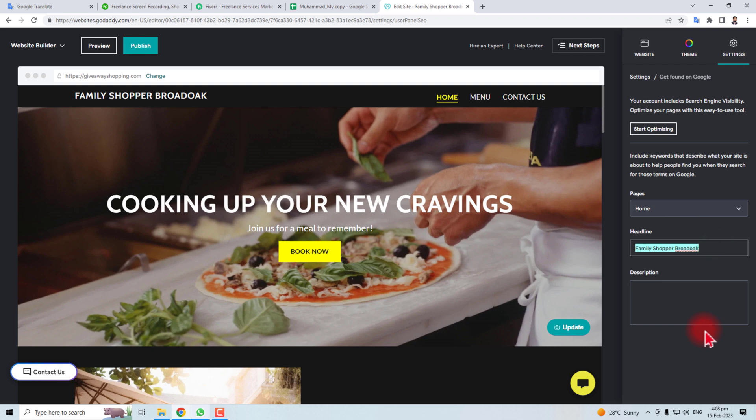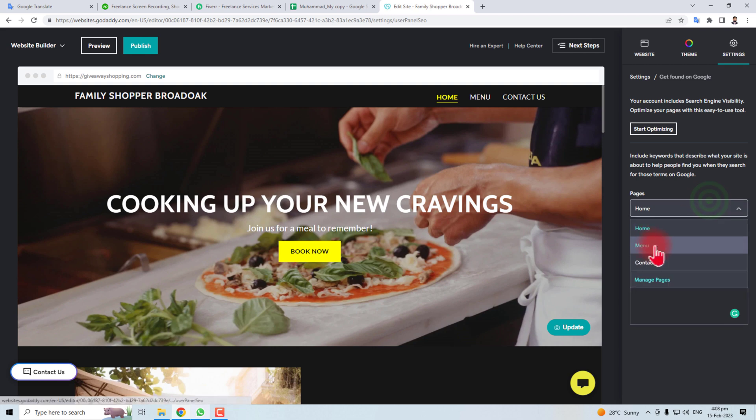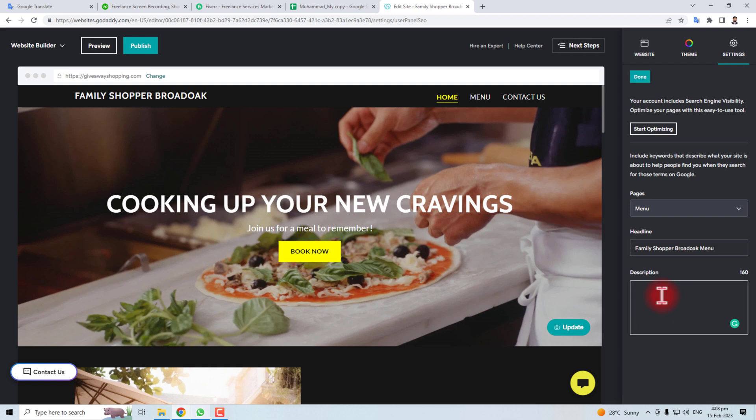For example, I want to change Menu Family Shopper Product Menu and here you can write pizza slash Indian food and all the meta tags required in case of your website side of business.